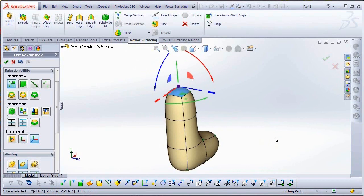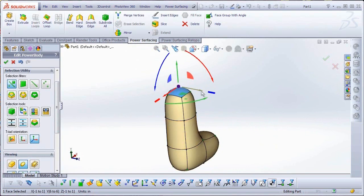As a default, the triad uses the World Coordinate System. Hovering over a particular part of the triad gizmo will highlight it, indicating the active control.